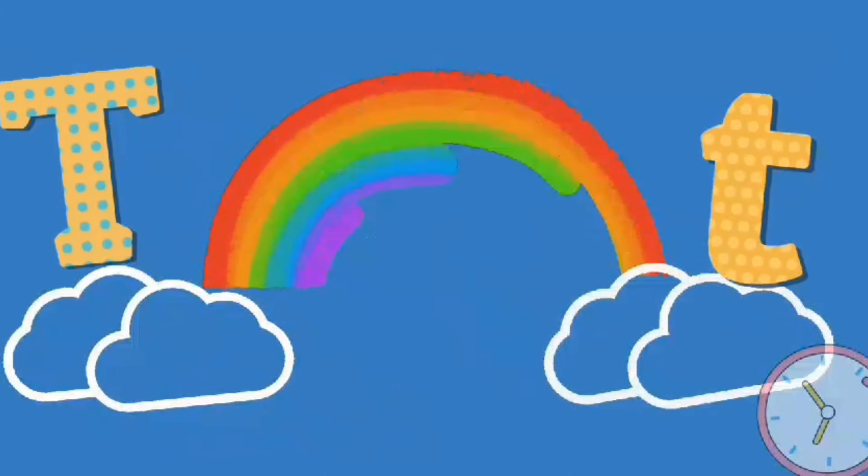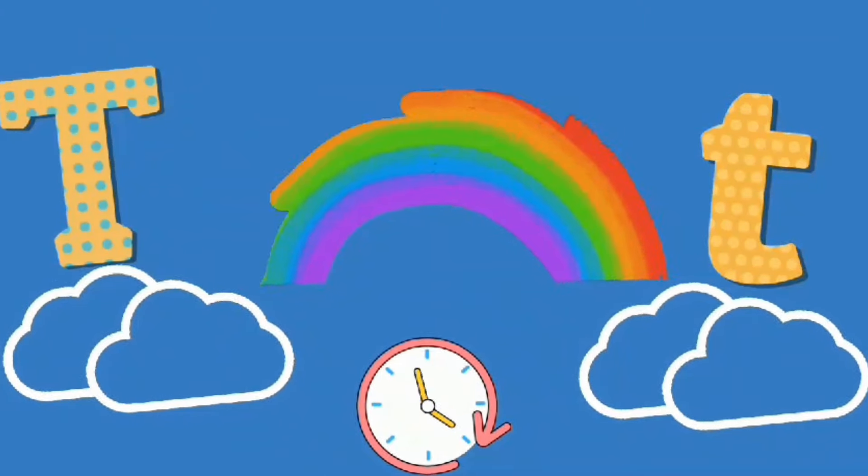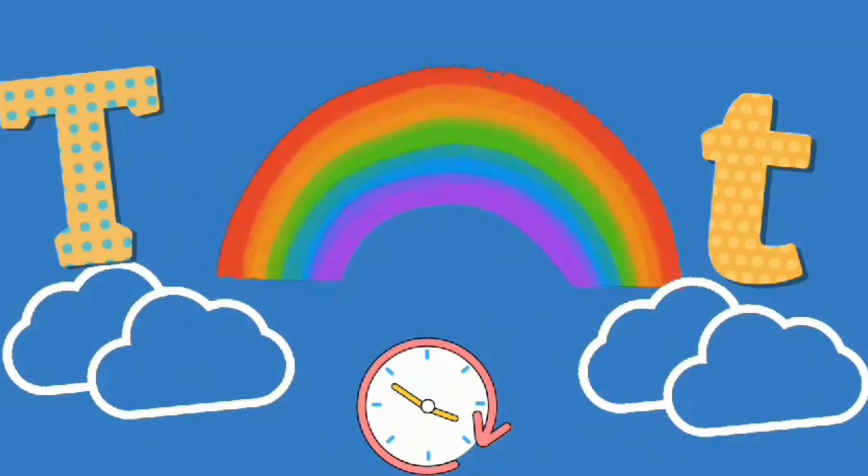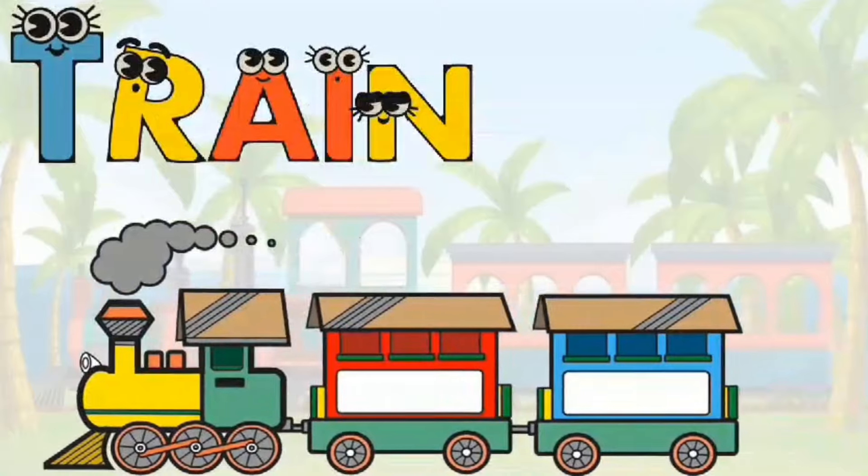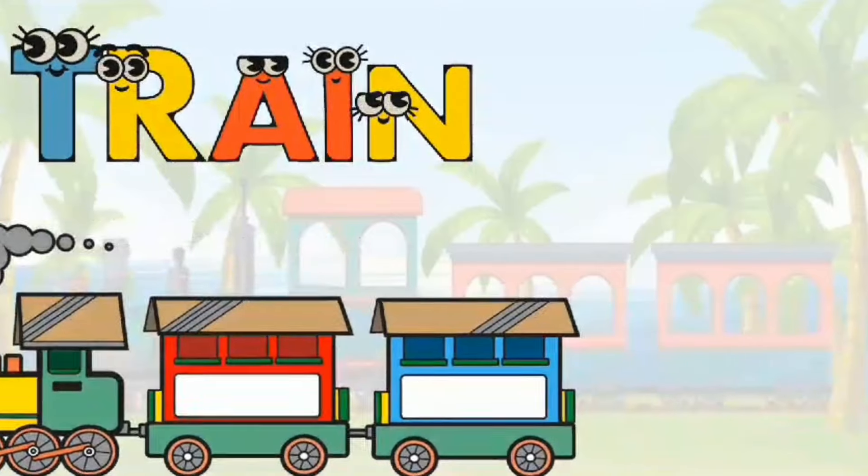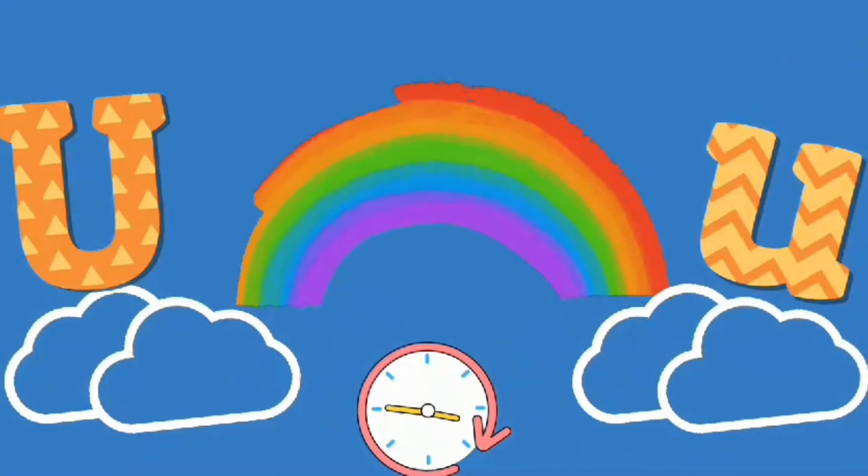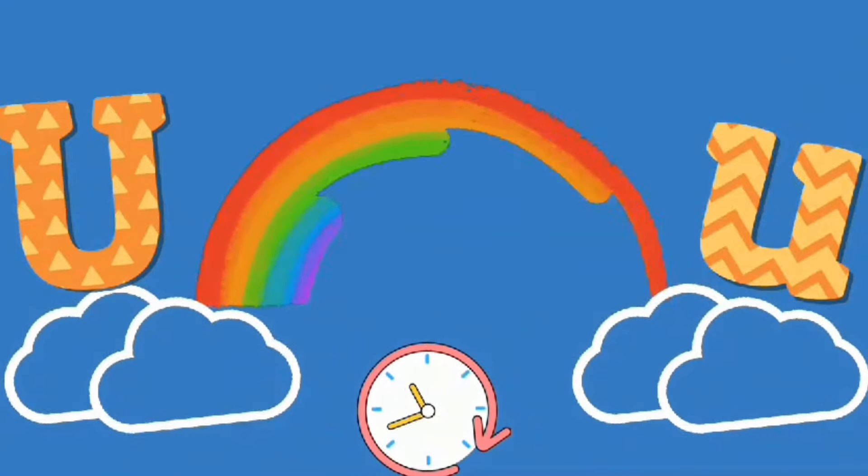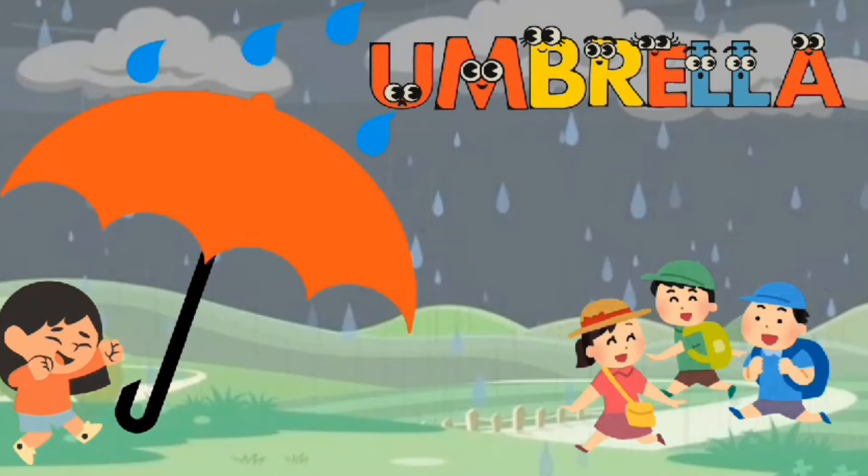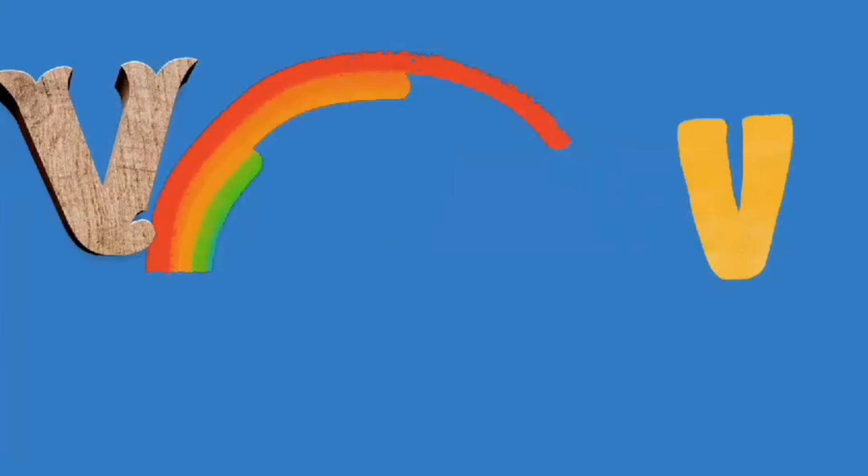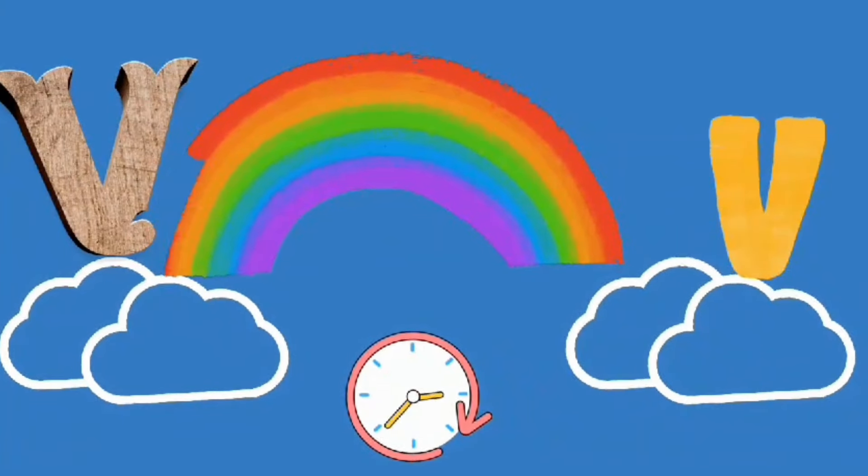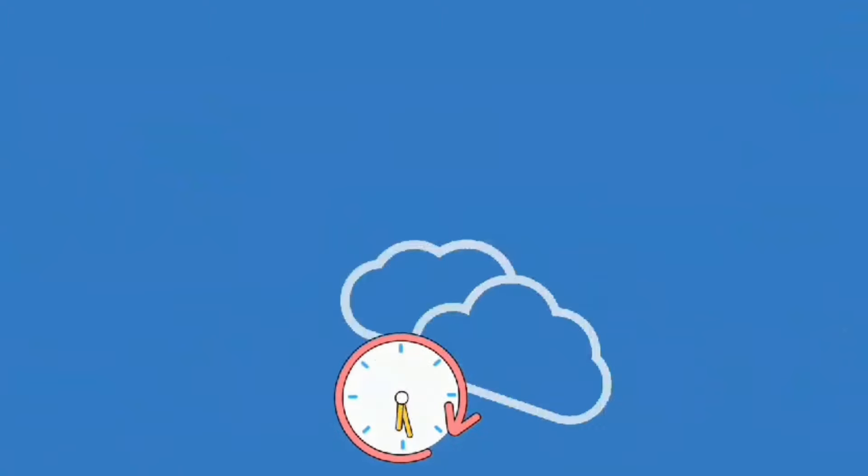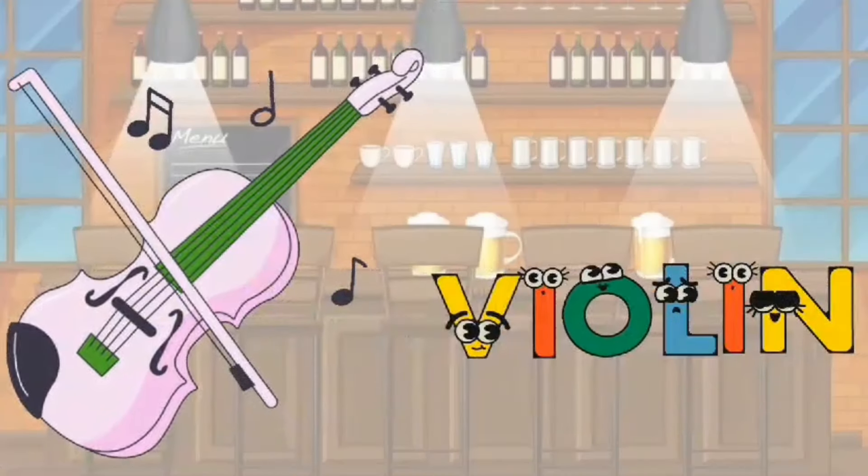T. T is for Train. U. U is for Umbrella. V. V is for Violin.